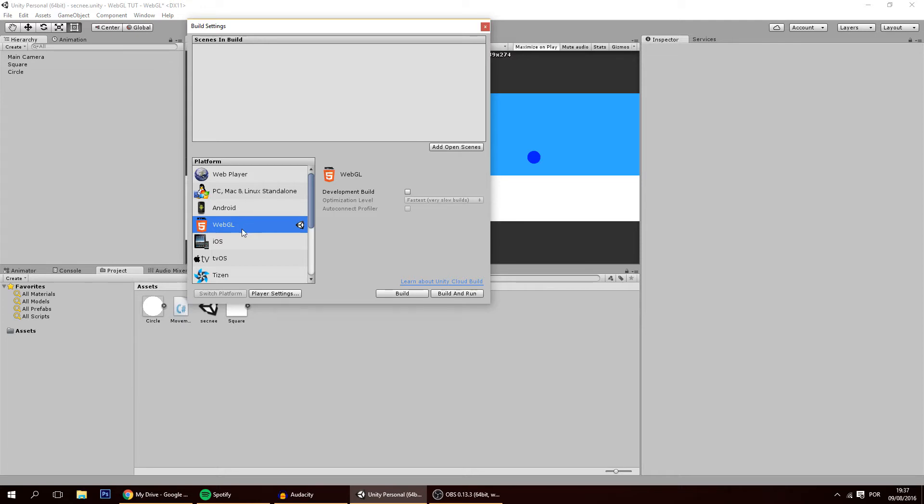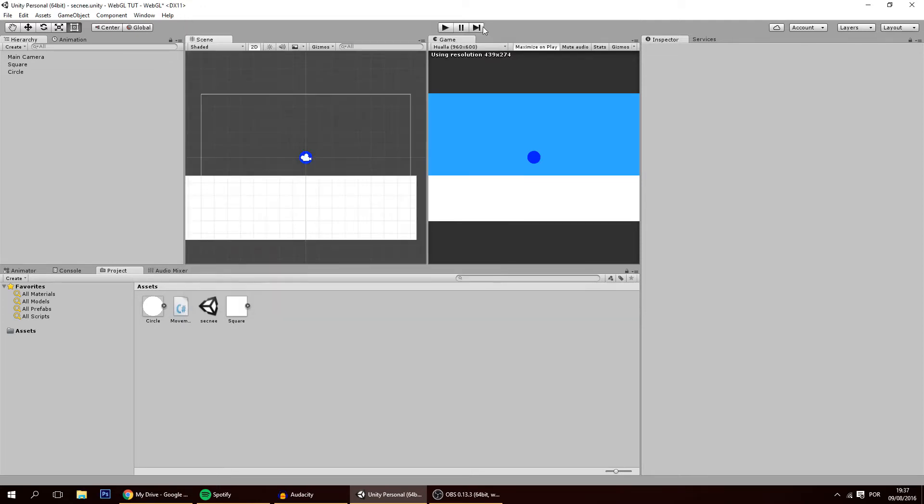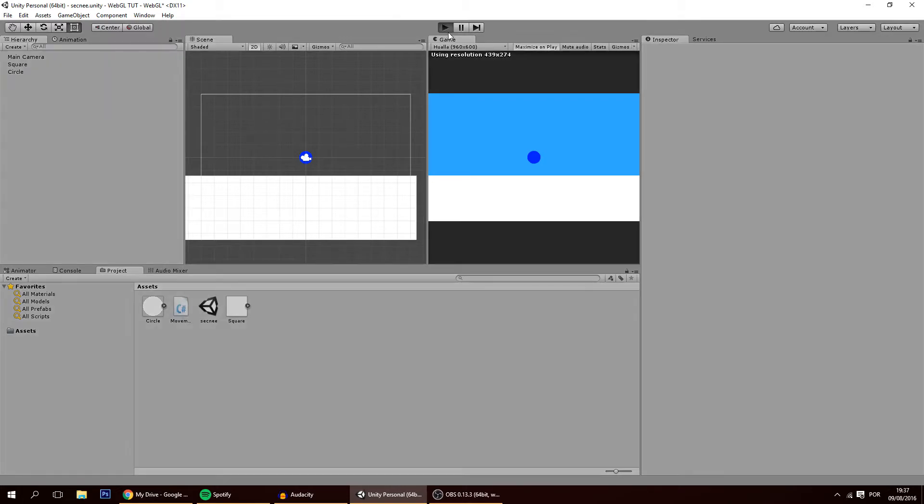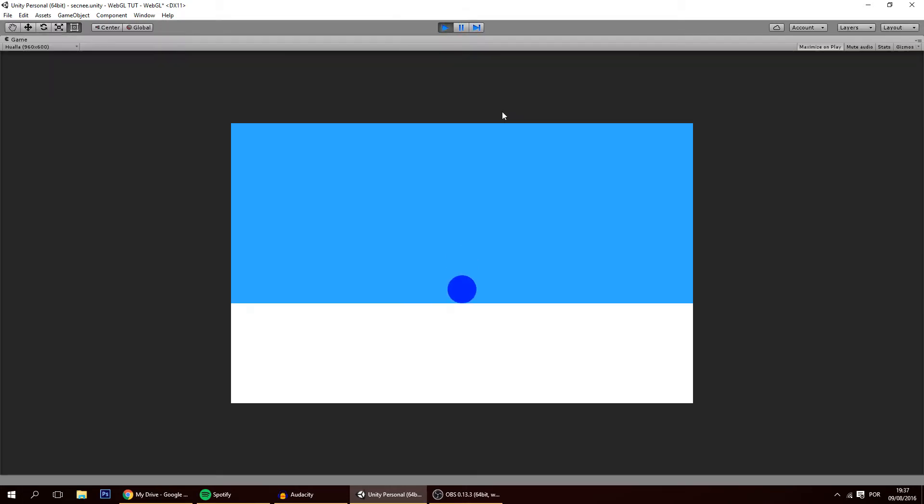As you can see I have here my game, pretty simple game. All you can do is move to the sides and if you click you can jump. This is just to check that all the mouse and keyboard are working even if you build this and put it on the web.